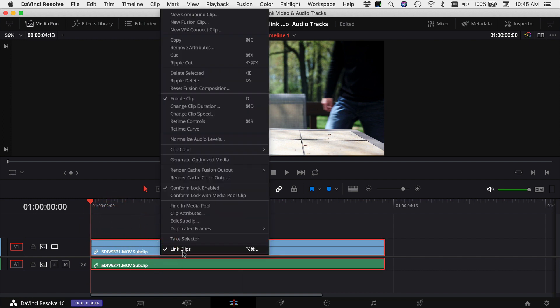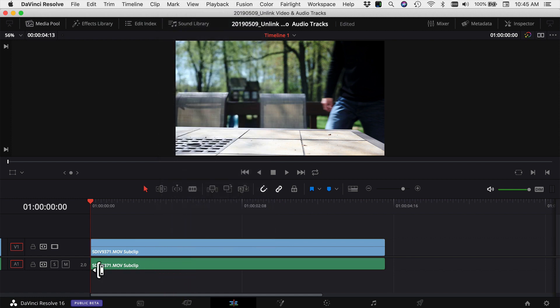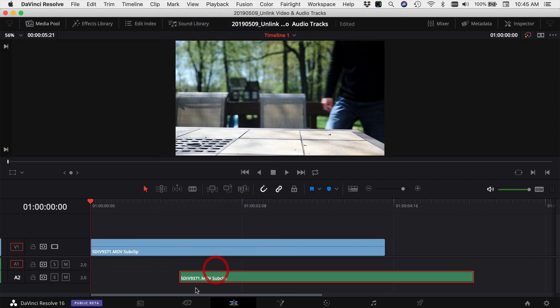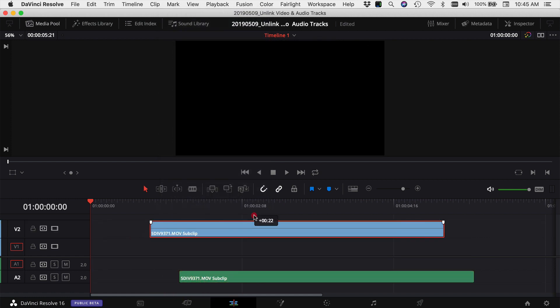simply right click and choose link clips down here in the bottom. You'll see the little link disappear and now you can move them independently of each other. Super easy to unlink your clips here in DaVinci Resolve.